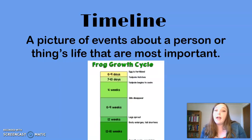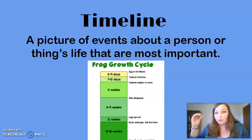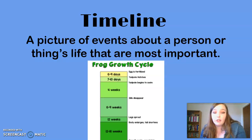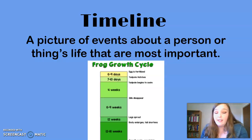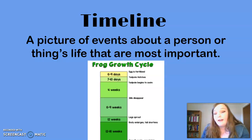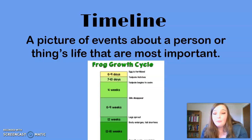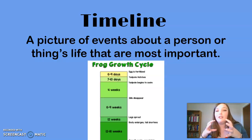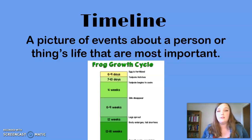Last but not least, we have a timeline. A timeline is a picture of events about a person or thing's life that are most important. You can make a timeline about a person's life outlining the big important steps, or it could show the life cycle of an animal. For example, I have the life cycle of a frog: it starts with the egg fertilizing, then six to nine days later a tadpole hatches, seven to ten days after that it begins to swim, four weeks later its gills start to disappear, six to nine weeks later its legs start to sprout, twelve weeks after that its body enlarges and tail shrinks, and twelve to sixteen weeks later it's a fully-grown frog.